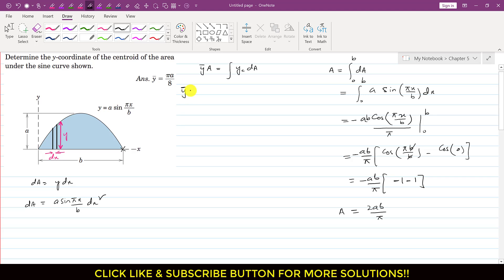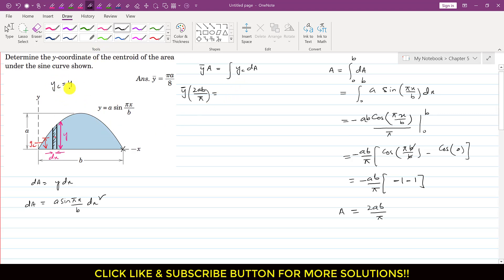So the total area A = 2ab/π. Now what is yc? yc is the distance of the centroid of the differential element from the x-axis. Since the height of the differential strip is y, its centroid is located at y/2 from the x-axis. So yc = y/2, and we replace dA with y·dx.